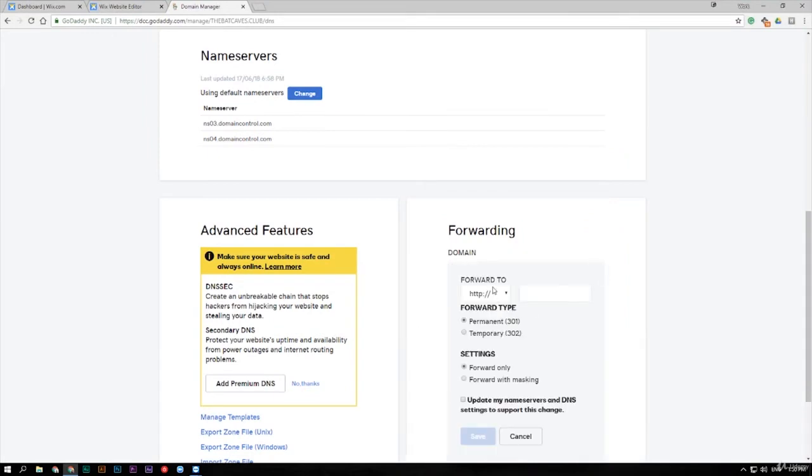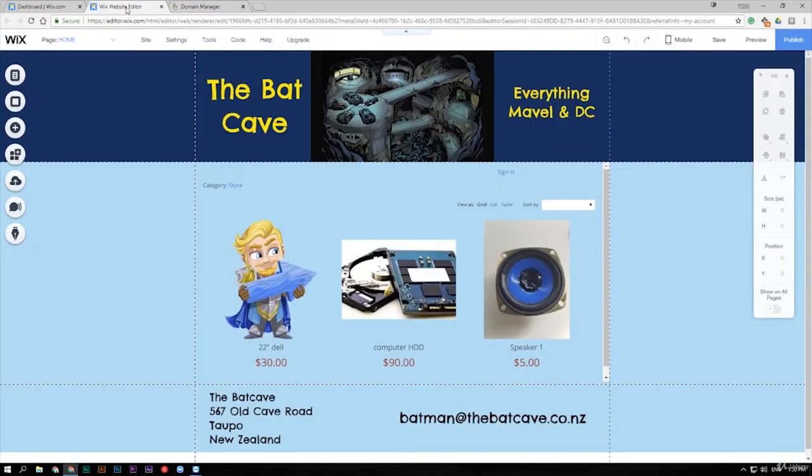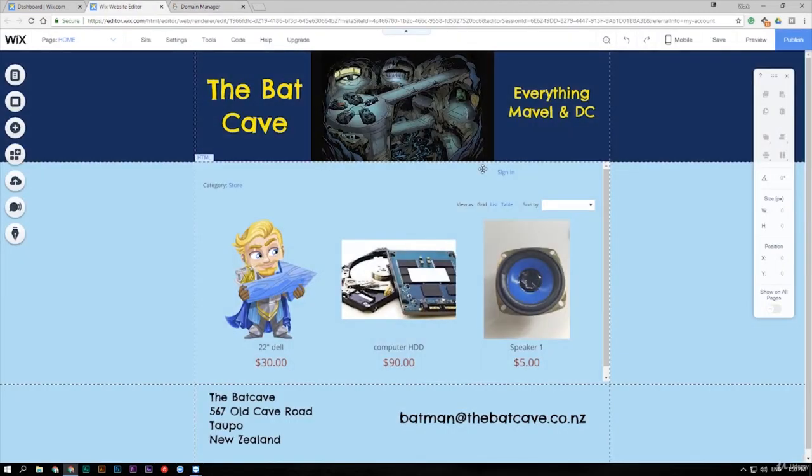Now from here, it wants to know where are you going to forward to. What we're going to do is put in our address here to our Wix website. Now how do you get that Wix website address?